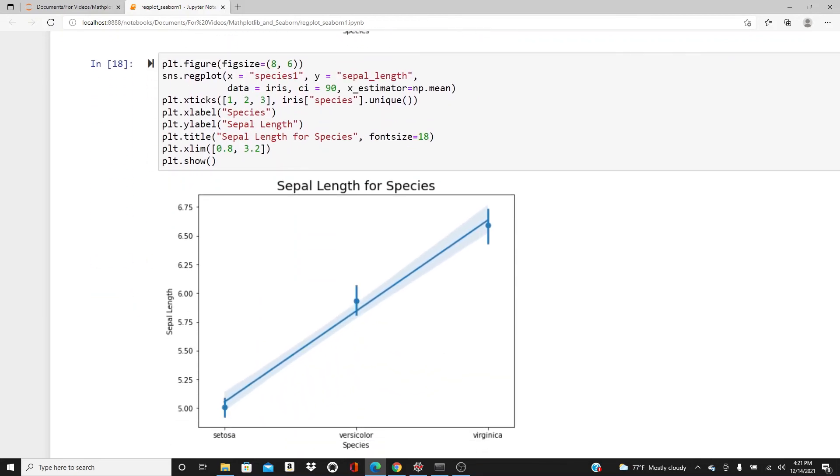This is what I wanted to show you today, the regplot in Seaborn library. This is going to be a series on Seaborn library plots. I'm going to come back with a lot more in the future. Please feel free to like, comment, share, and subscribe. Thanks a lot for watching.